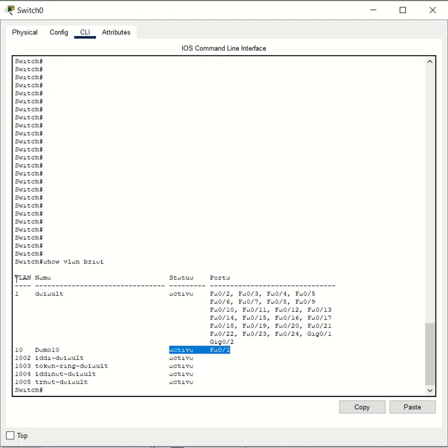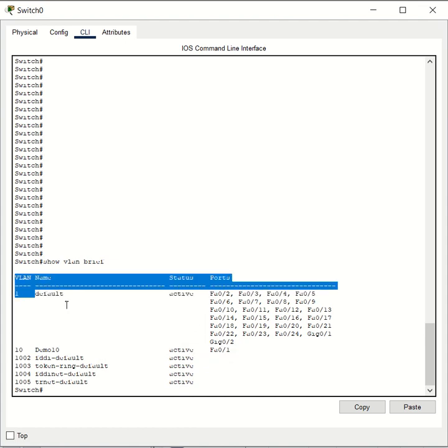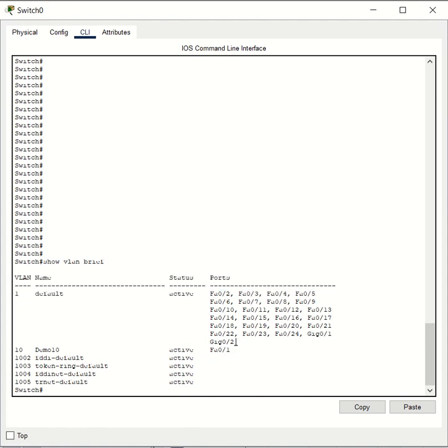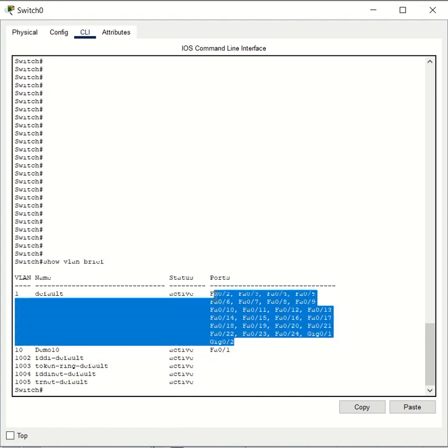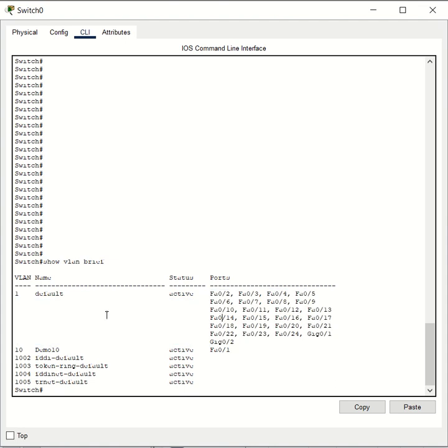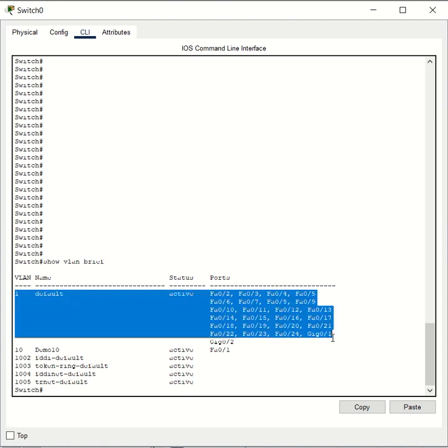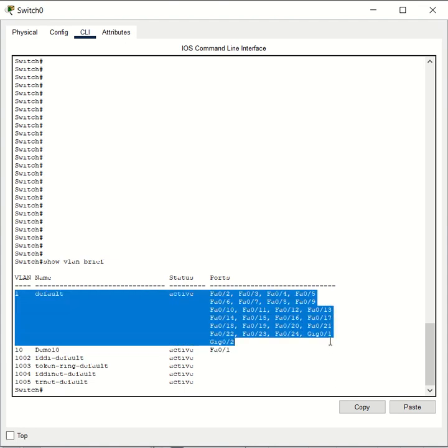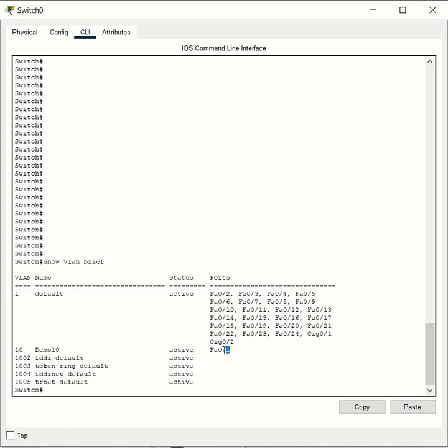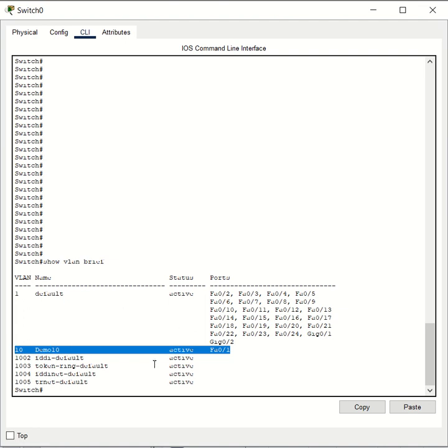As you can see, all the ports by default are members of VLAN 1. The only port that we changed the VLAN assignment of was Fast Ethernet port 1. If you want to remove that assignment, these are the commands we can run.